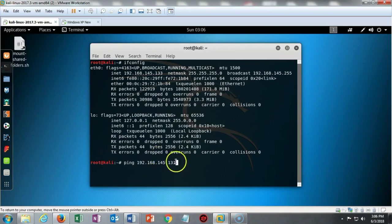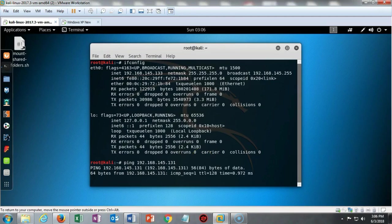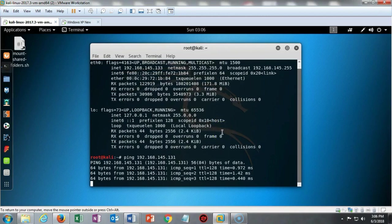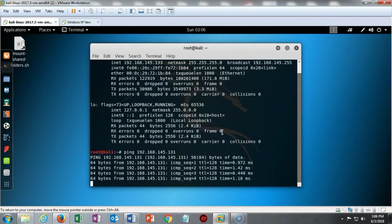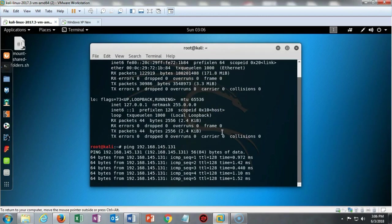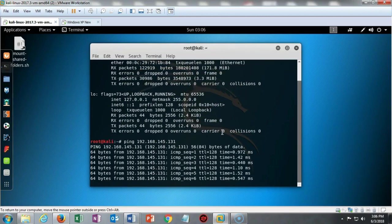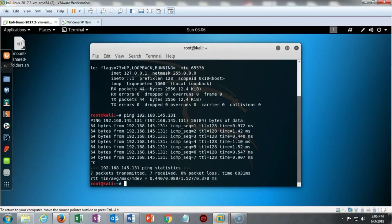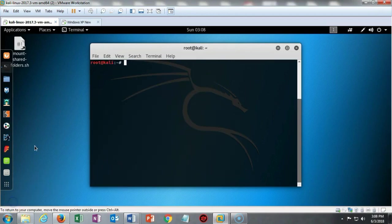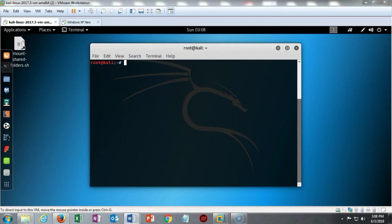At my terminal on my Kali machine I have typed in ping and the IP address of my Windows XP target. I'm going to hit enter and it comes back with positive responses. I can hit control-C to break the sequence. I'll type in clear to clean up my terminal so I get a nice clean working space.